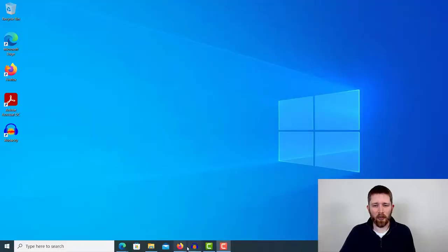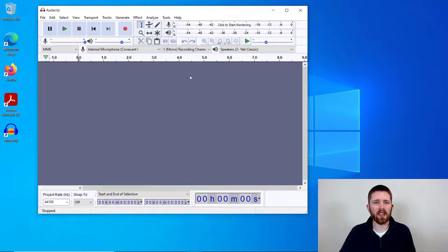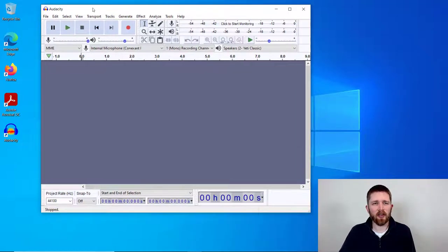So you're going to want to have Audacity open and Audacity is a free to use digital audio workstation. And so you can edit just about any audio you would like to within Audacity.